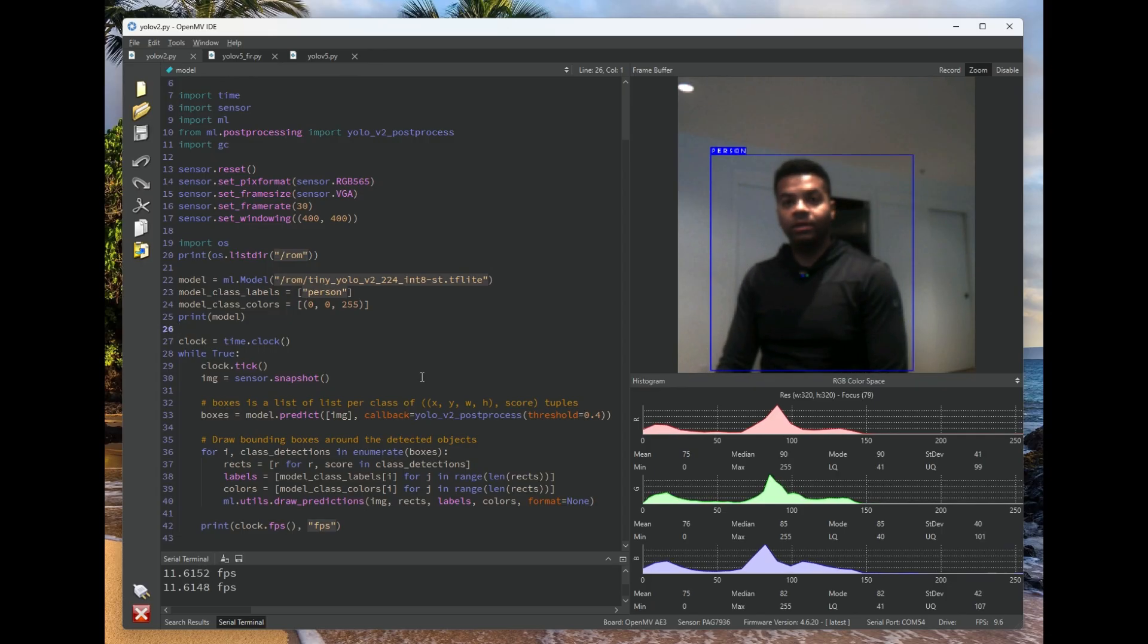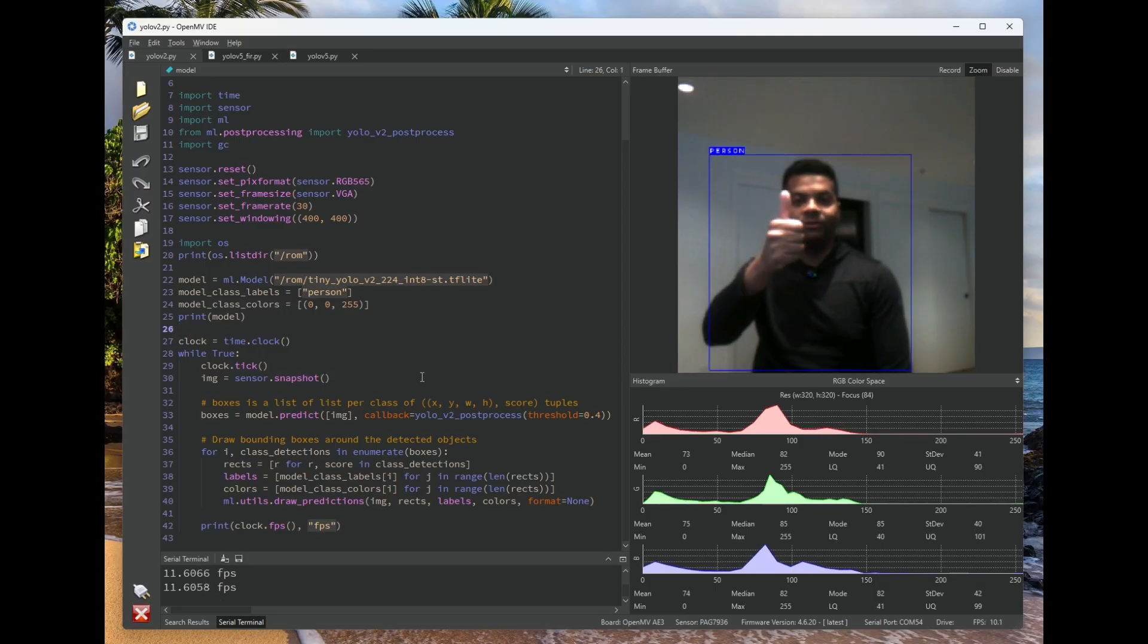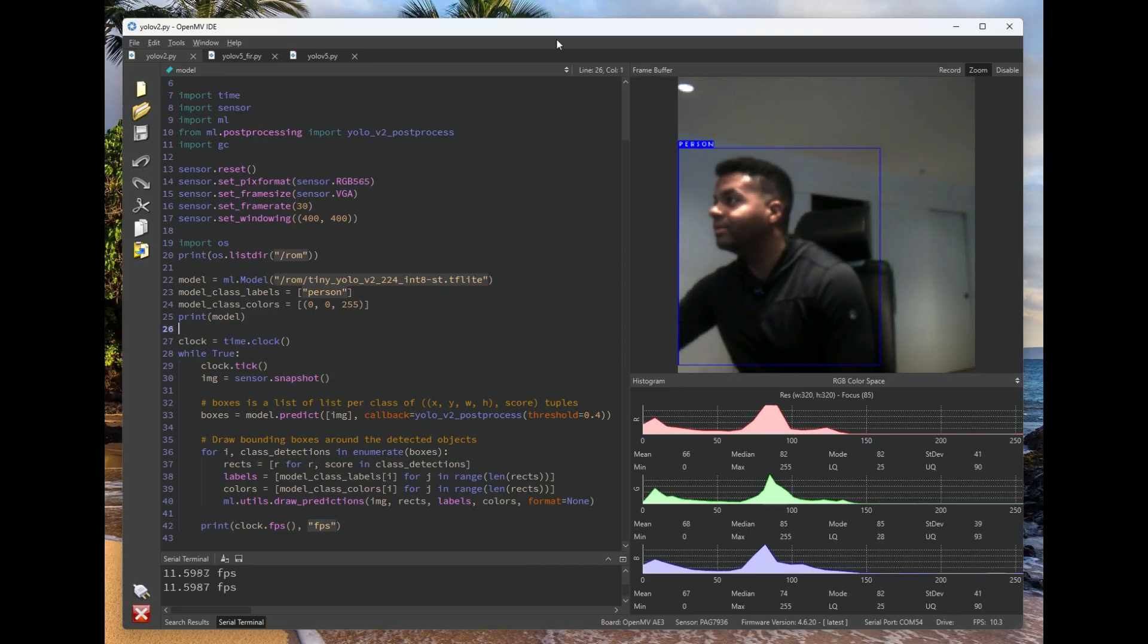Anyway, thank you for watching. All right, get excited. The OpenMVCAM A3 and N6 are coming soon. How about 3 seconds?